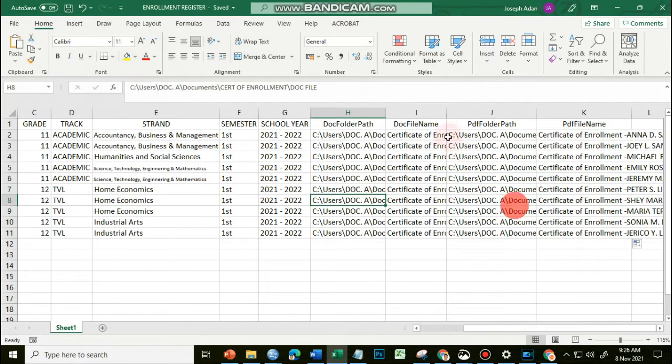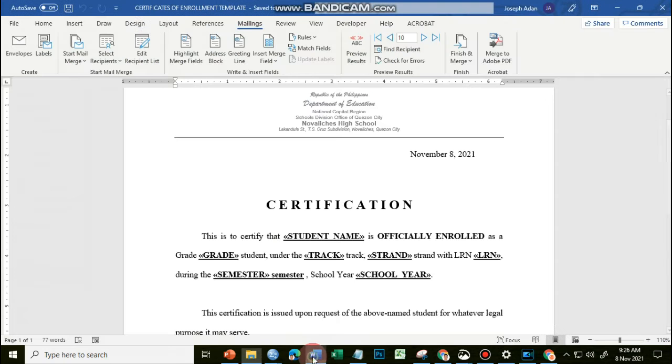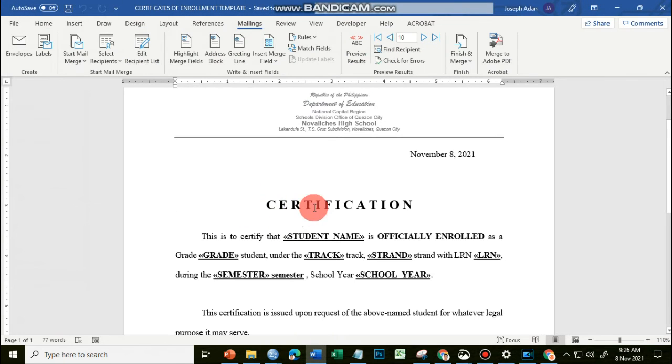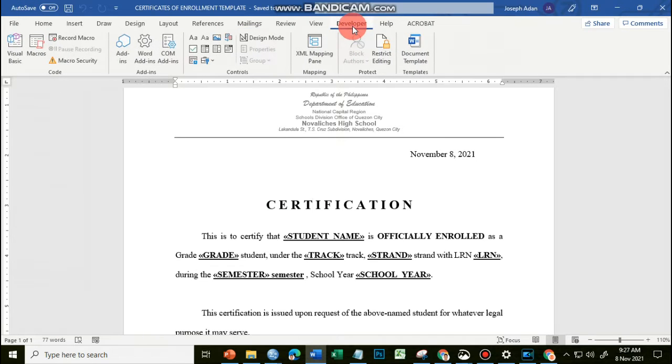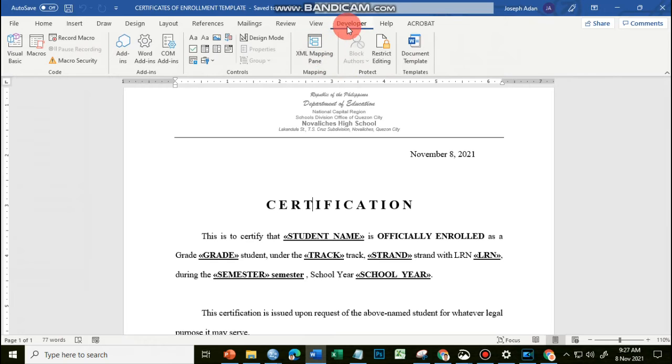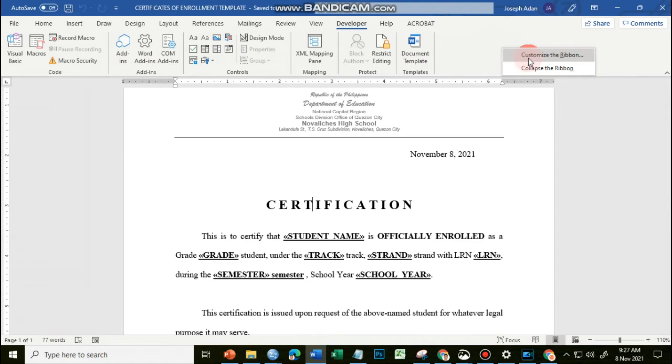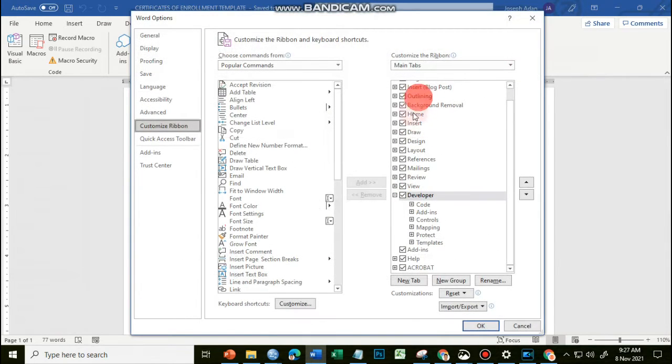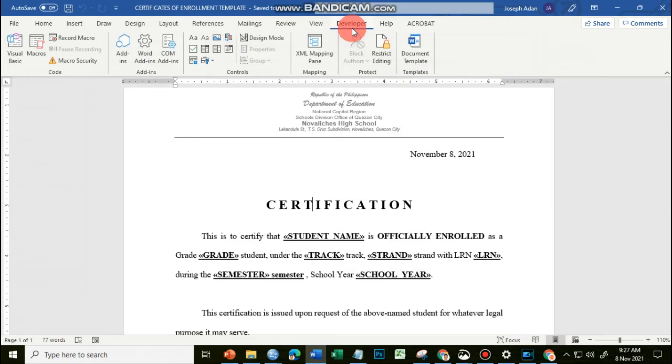I can now close my source file, go back to my document file, and we will now be creating our macro. To create a macro, you have to go to the Developer tab. If the developer tab is not available, all you have to do is right-click at your ribbon, and then choose Customize Ribbon, and then look for the developer option here. You just have to check the developer option and click OK.